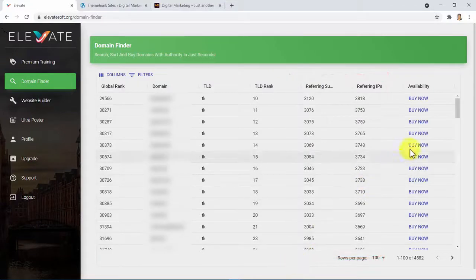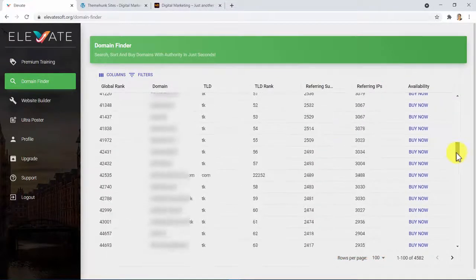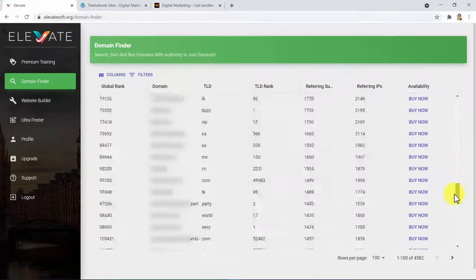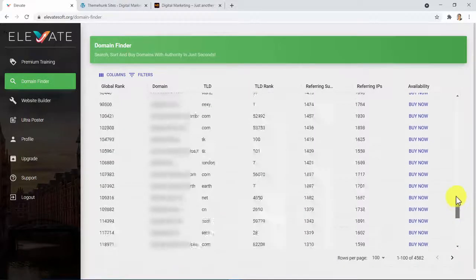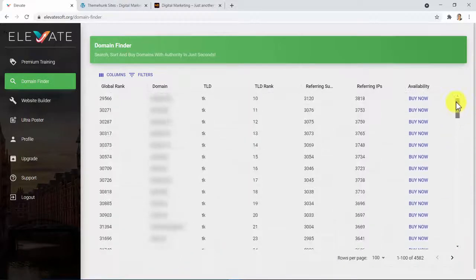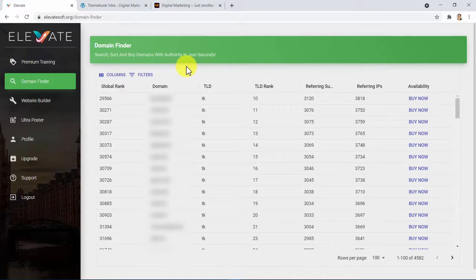But on top of that, we only left you with the ones which are available for purchase for such a low price you won't find anywhere else online. I have found authority domains for less than $1 and ready to purchase right away. This is just crazy cheap.